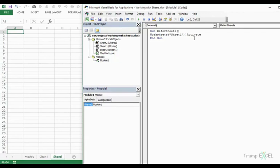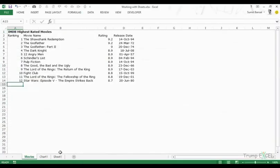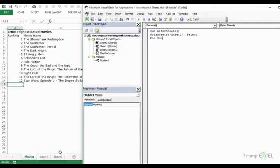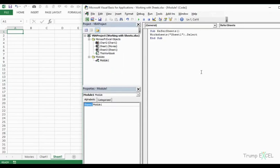Similarly, if I want to go to movies again, I can simply type 'movies' here. You can also use Select instead of Activate. Select and Activate are almost interchangeable, except for when you want to select more than one sheet.